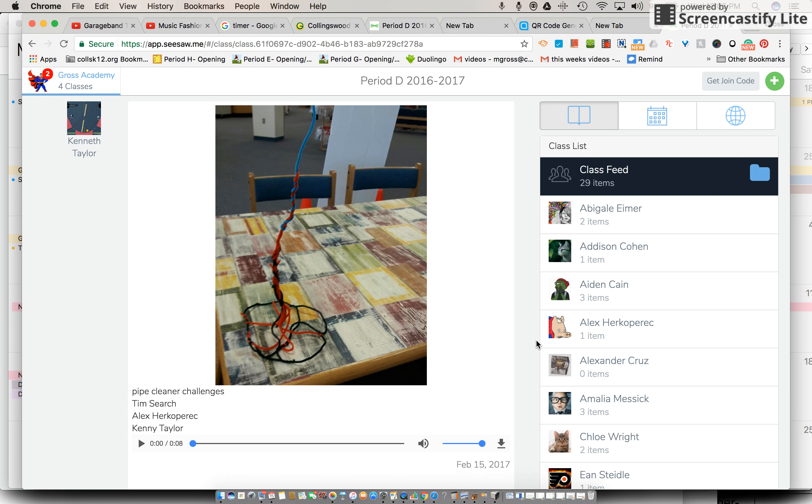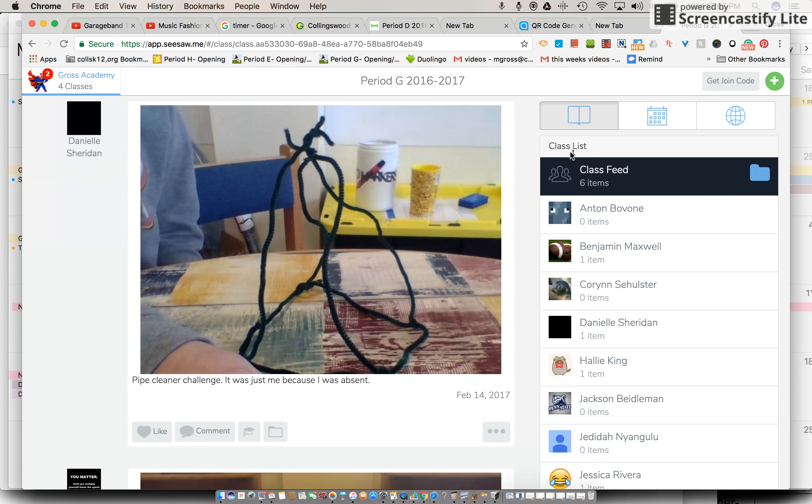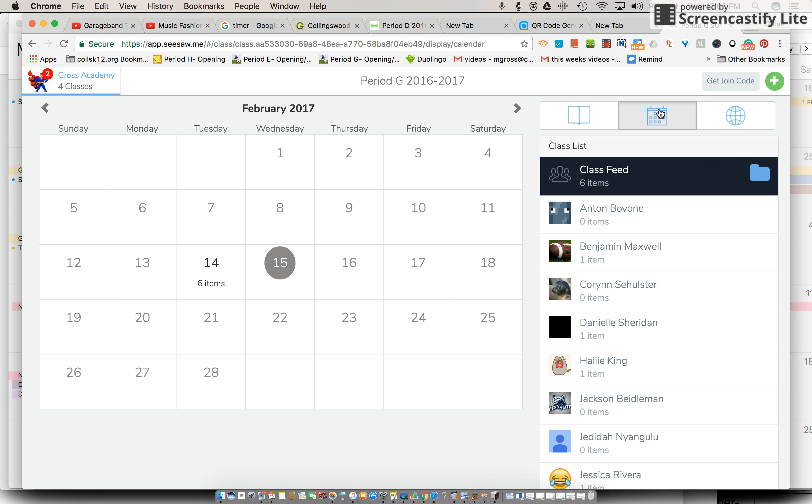Okay so first we're in our Seesaw and let me get right to period G here. So in order to see what everybody else responded and how they responded we want to go over here to the calendar.